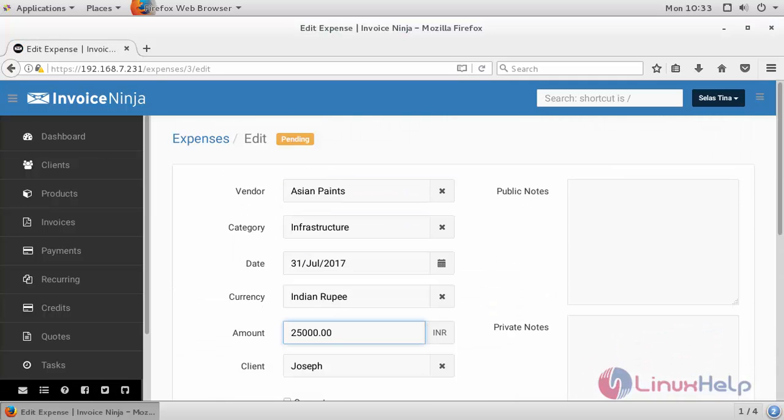Thus we have created an expense record on InvoiceNinja. Expense records are mainly used for keeping track of expenses and payments happening in your organization for accounting officials.